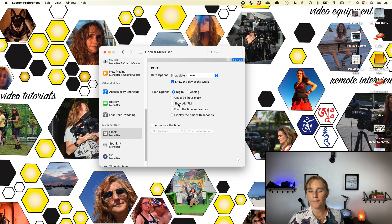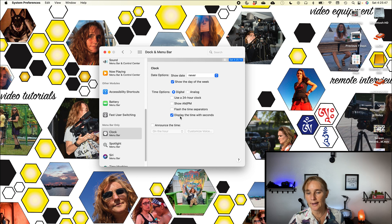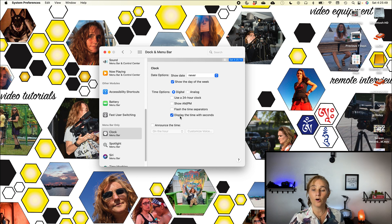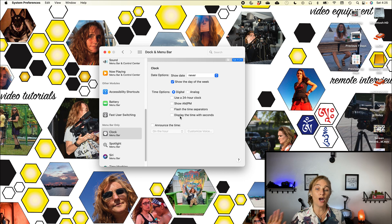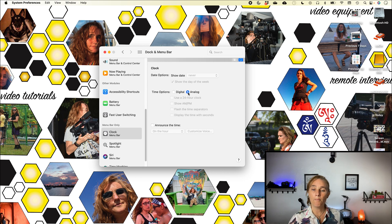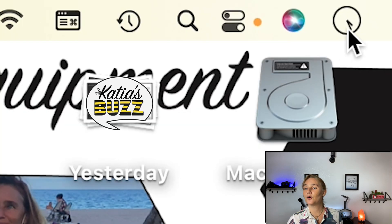You can also do the 24-hour clock, show AM/PM, flash the time separators, display the time with seconds — you can do a whole bunch of settings here. But if you're like me and you just want it gone, you go to Analog.